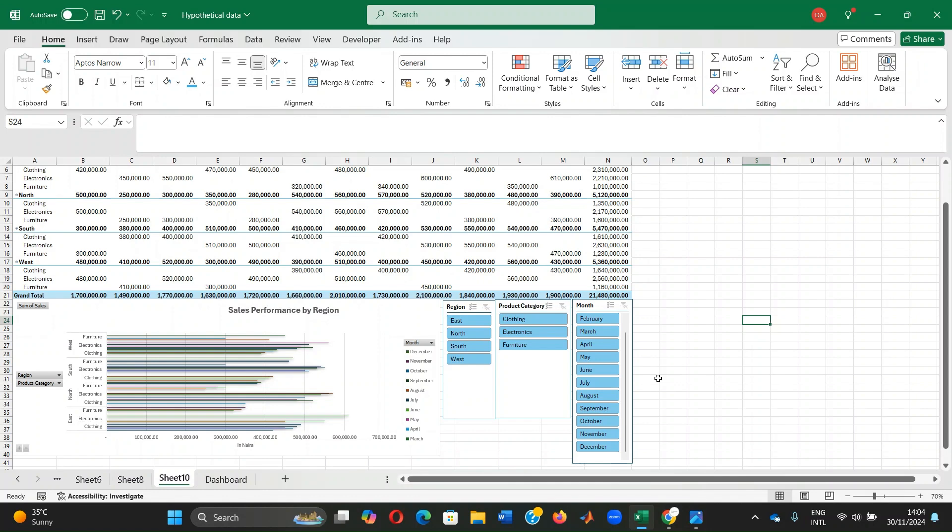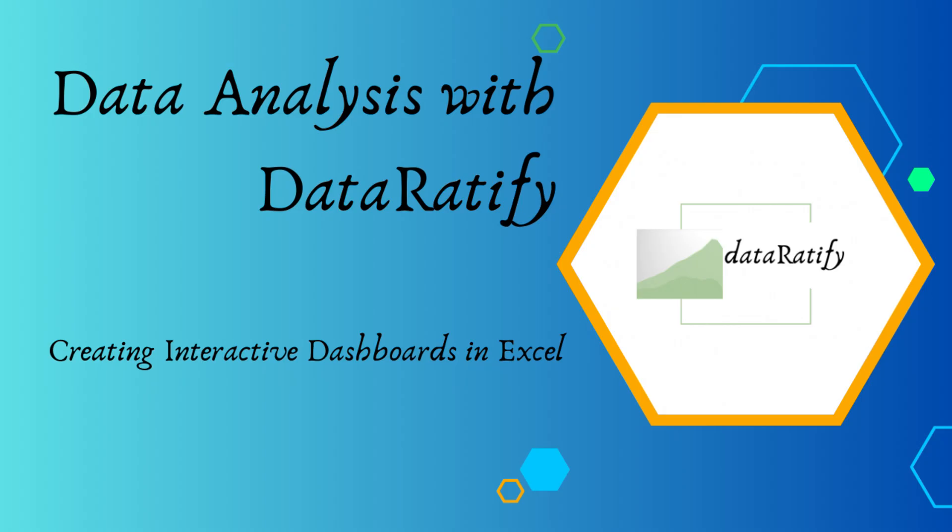Thank you so much for joining me today. I hope you found this useful. I look forward to seeing the amazing dashboards that you create. Until next time, happy data analyzing.